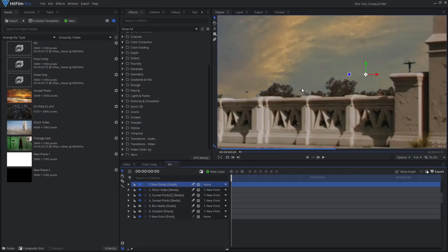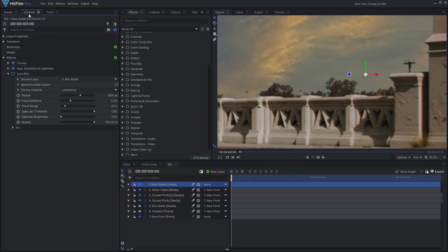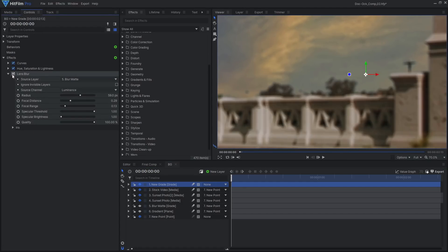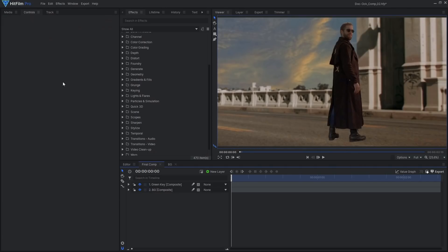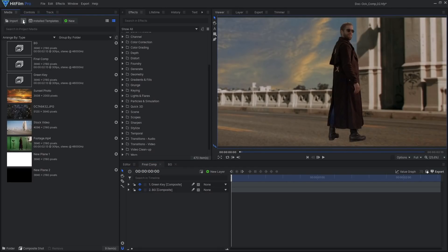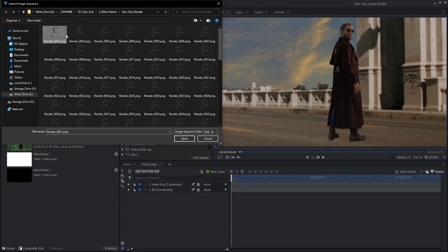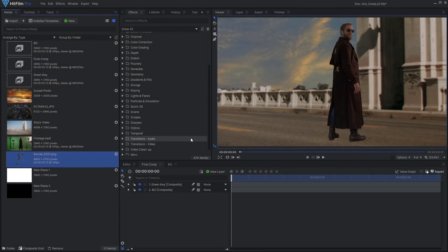This sky replacement doesn't look the greatest, but I knew I would add a lens blur effect which would hide any imperfections. Import the image sequence we rendered out of Blender and drag it onto the timeline above our footage.